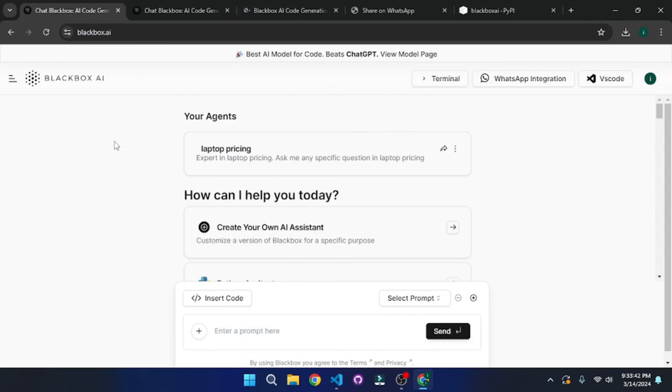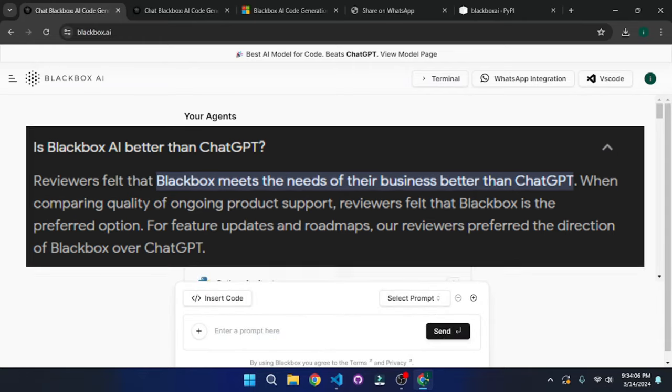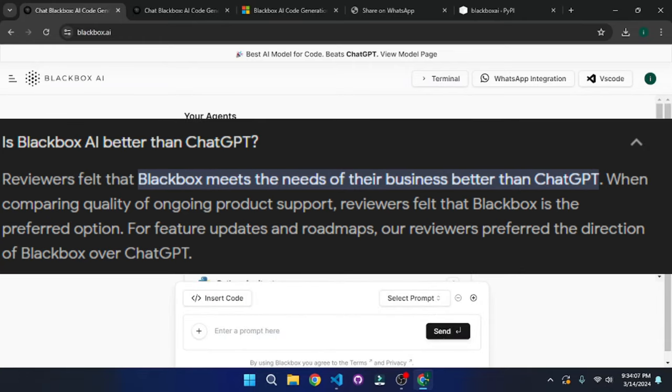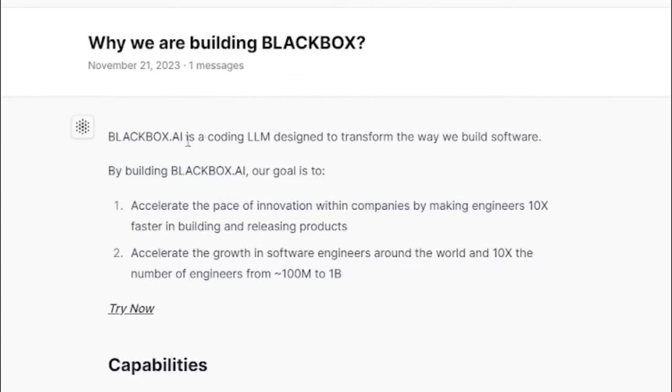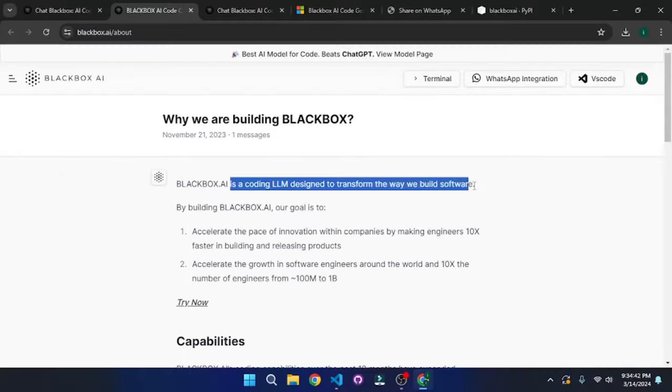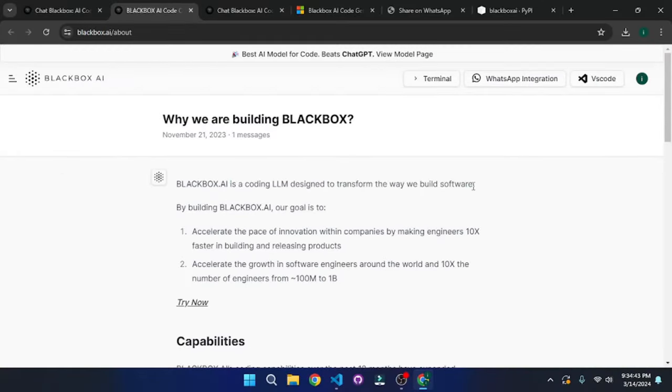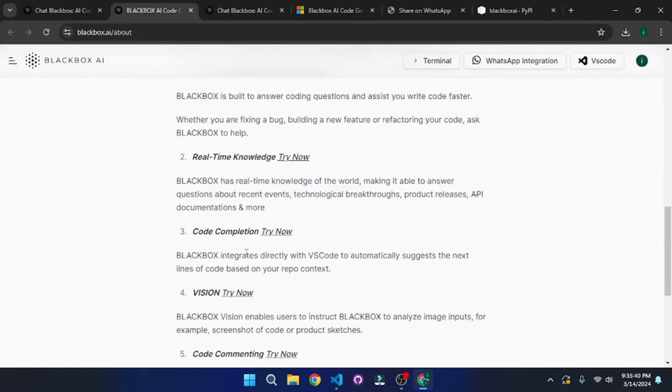All in all, Blackbox AI is way better than ChatGPT. And this is not just me saying this. This is something that I found over the web, which clearly states that Blackbox AI is better at its job. And if we go and view their motor page, they even give you the reason why they're building Blackbox. They say that the Blackbox AI is a coding LLM designed to transform the way we build software. So basically it's a beast in the realm of coding. And here comes the stats. And Blackbox AI is on top with 85.36 human eval, which is just mind-blowing.